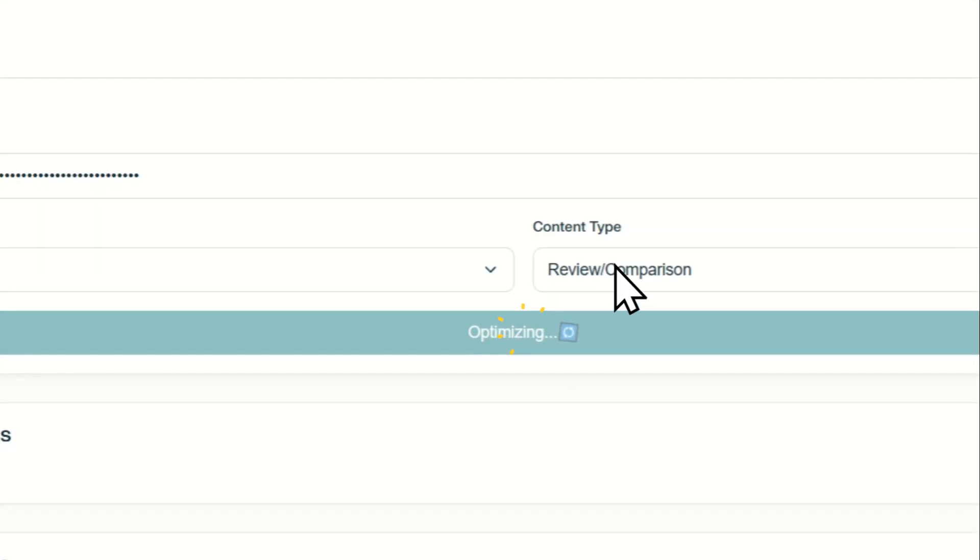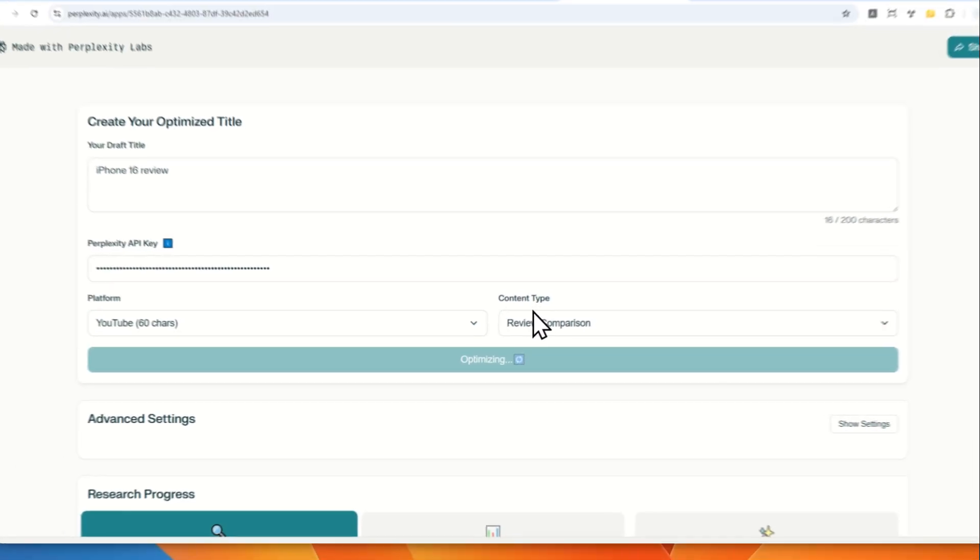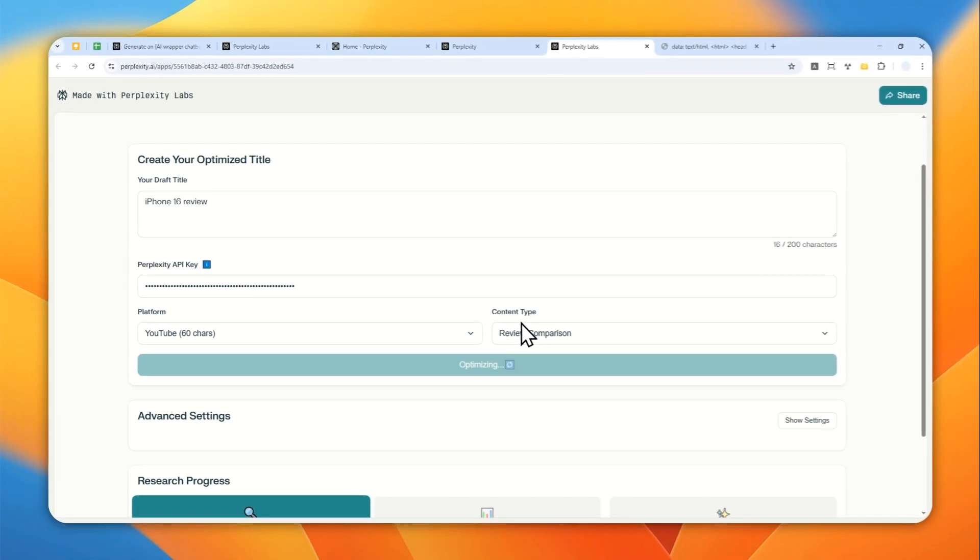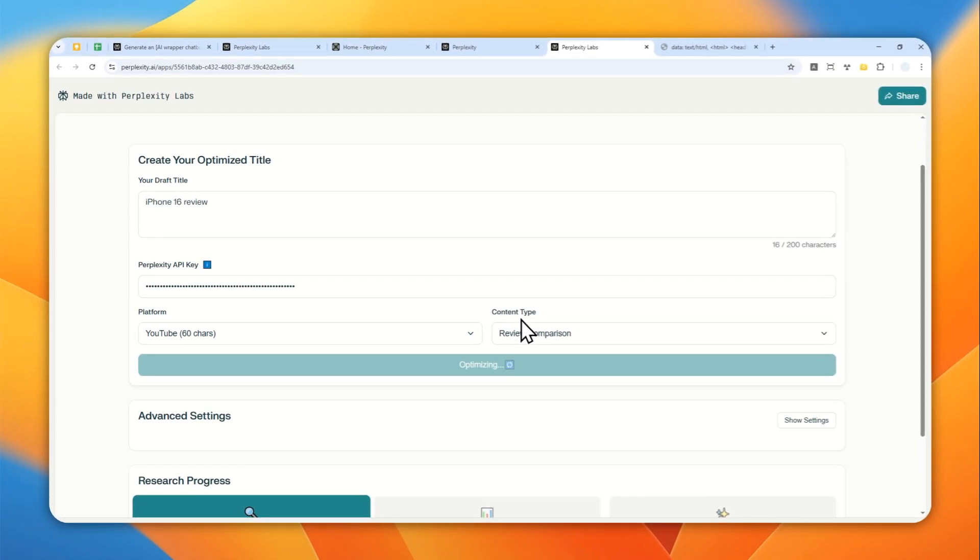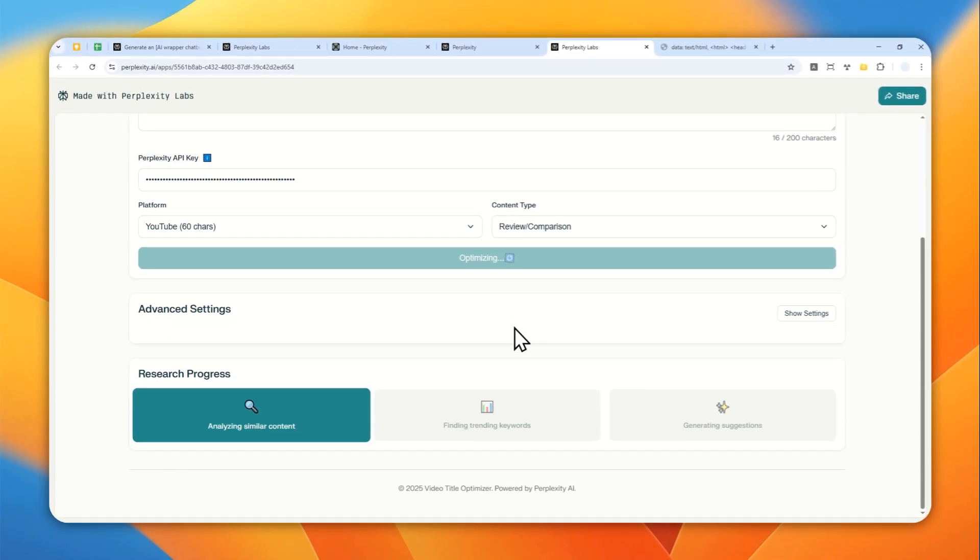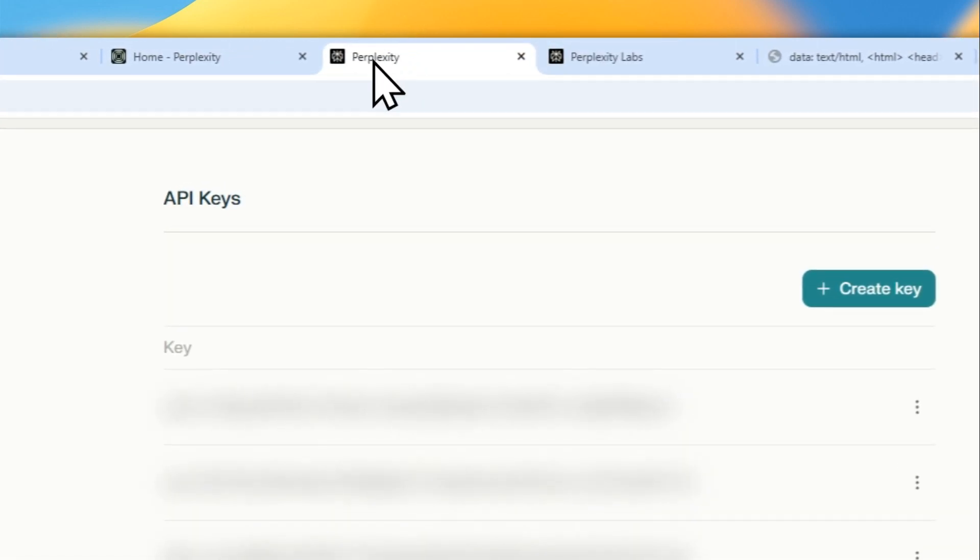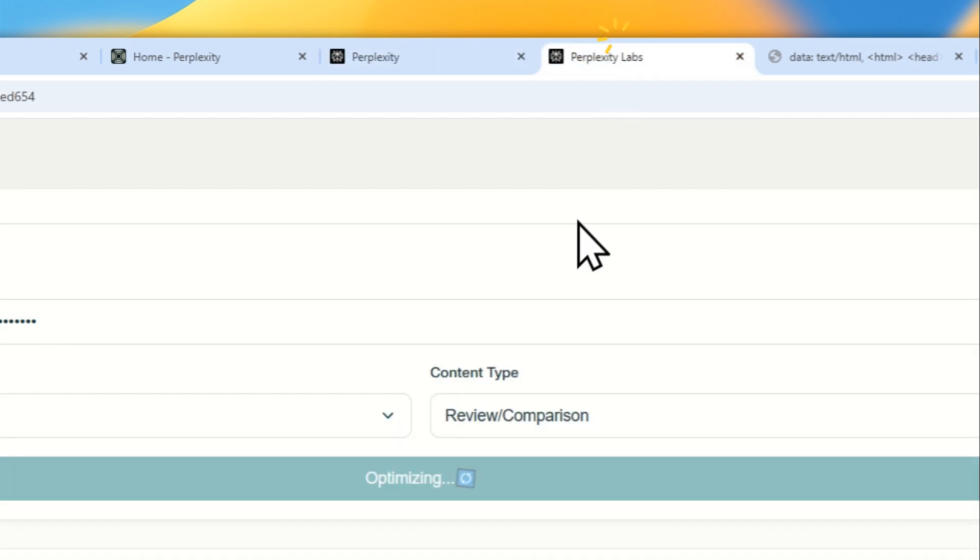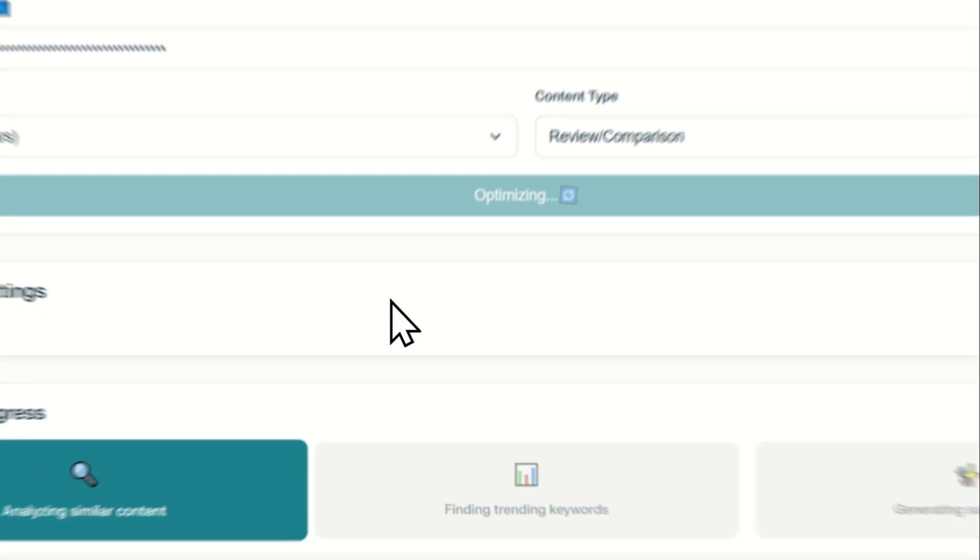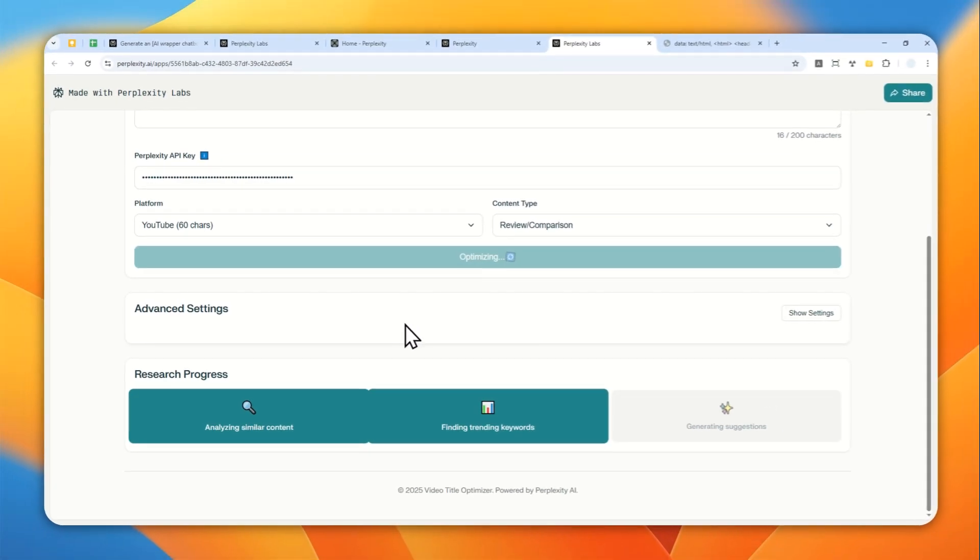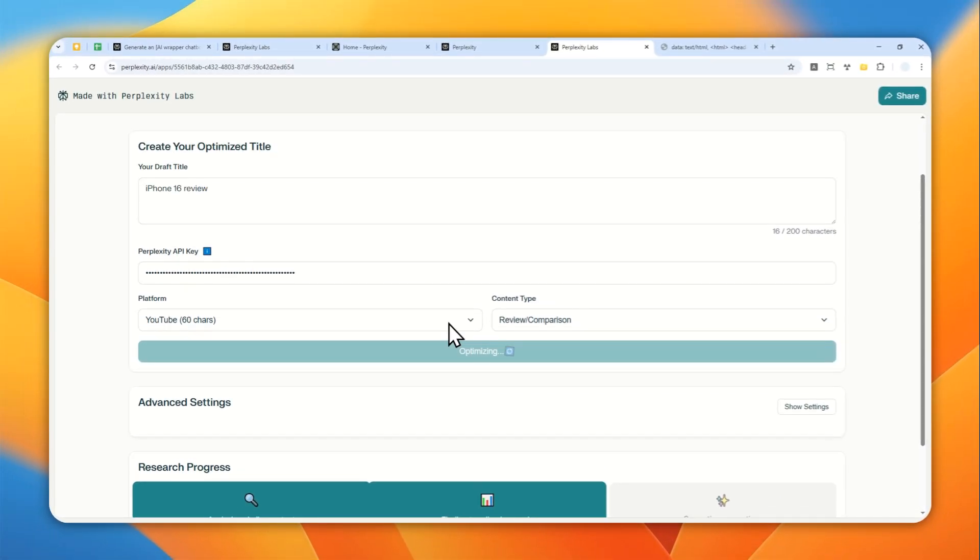Let's click optimize title and just let Perplexity, or in this case, the Sonar AI from Perplexity to do the research. So this has nothing to do with Perplexity, your account. It has nothing to do with that. This is based on your own API.